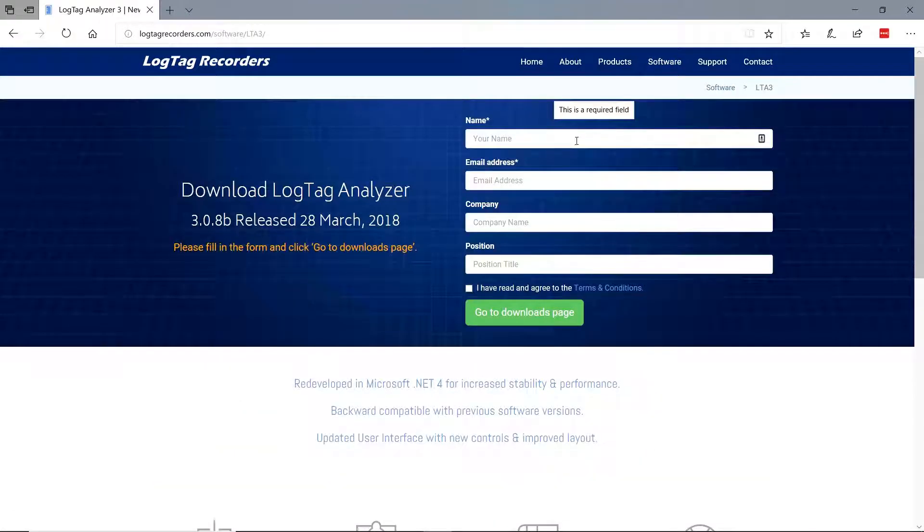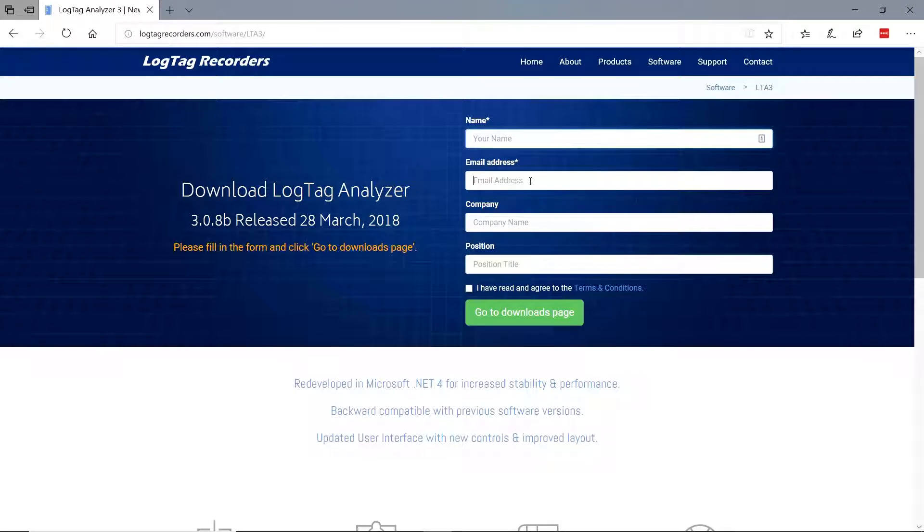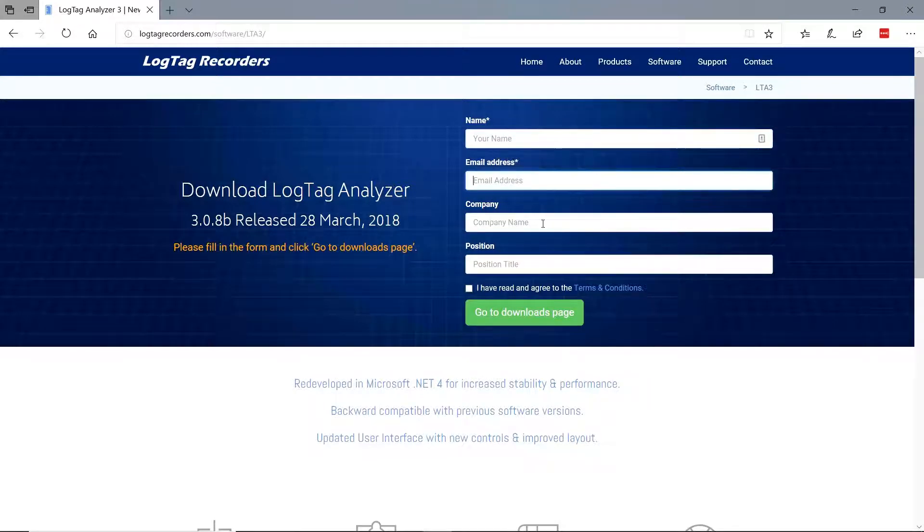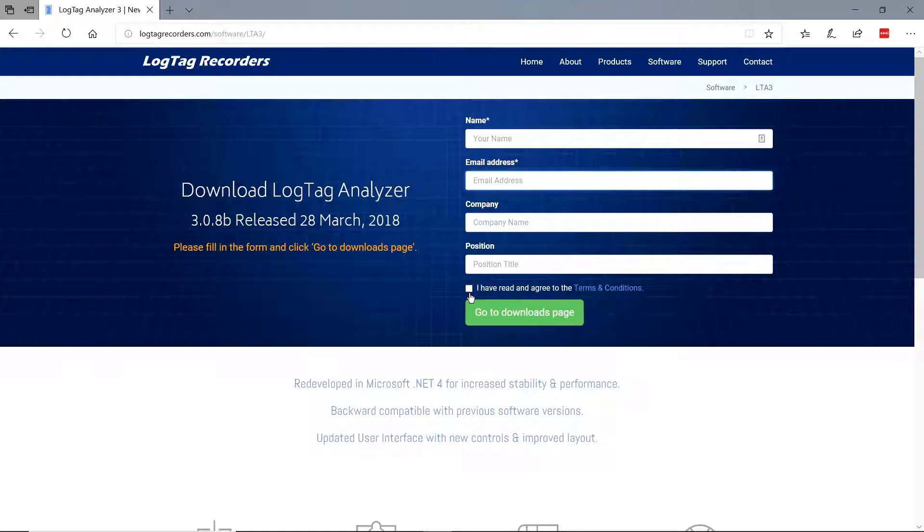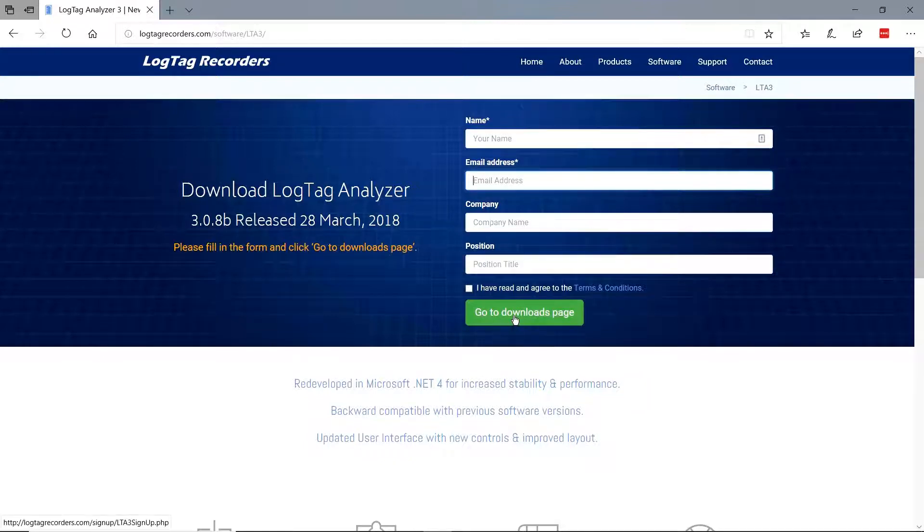Now fill out the form fields with your name, email, address, and if you want, fill the company and position fields. Then tick I have read and agreed to the terms and conditions box and click the button Go to Downloads page.